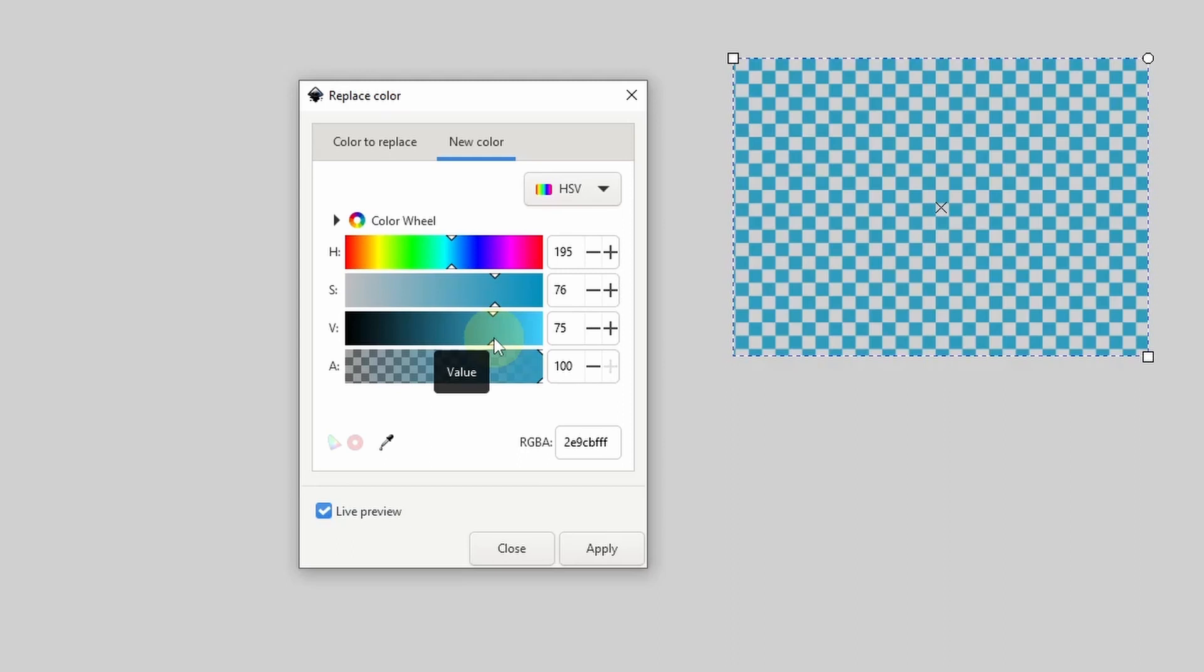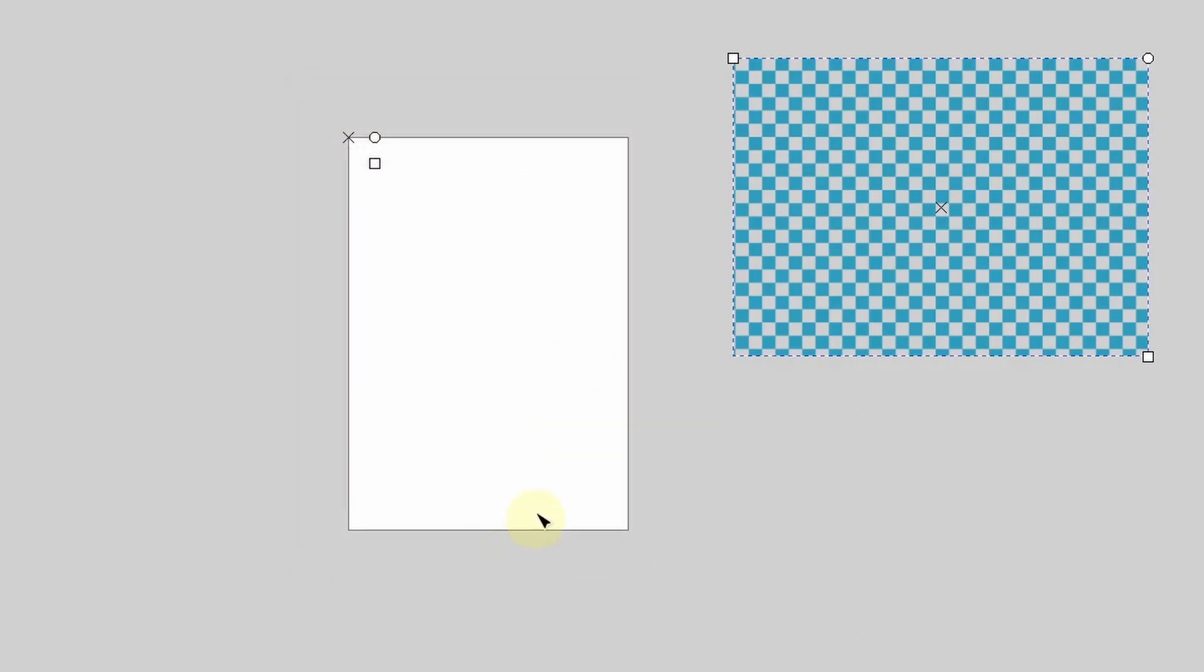When we're finished, we can apply the results by clicking the apply button down here, then we can close out of the dialog, and we can still adjust the pattern using the Node tool.